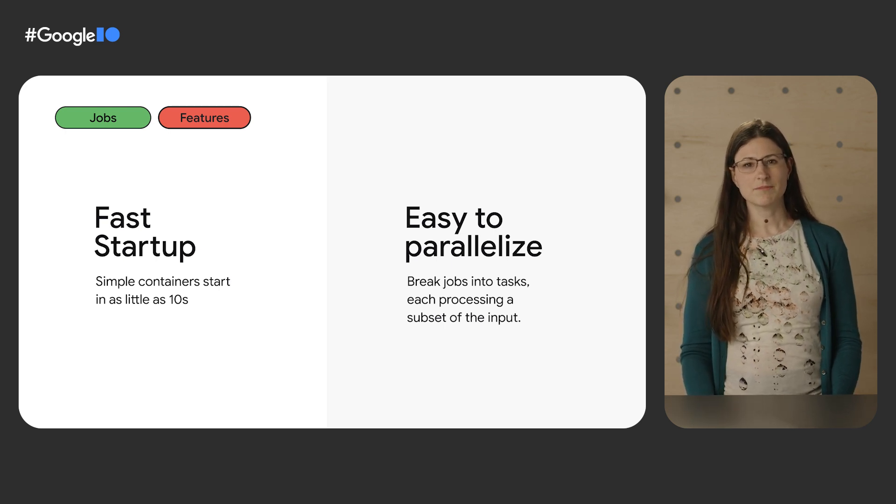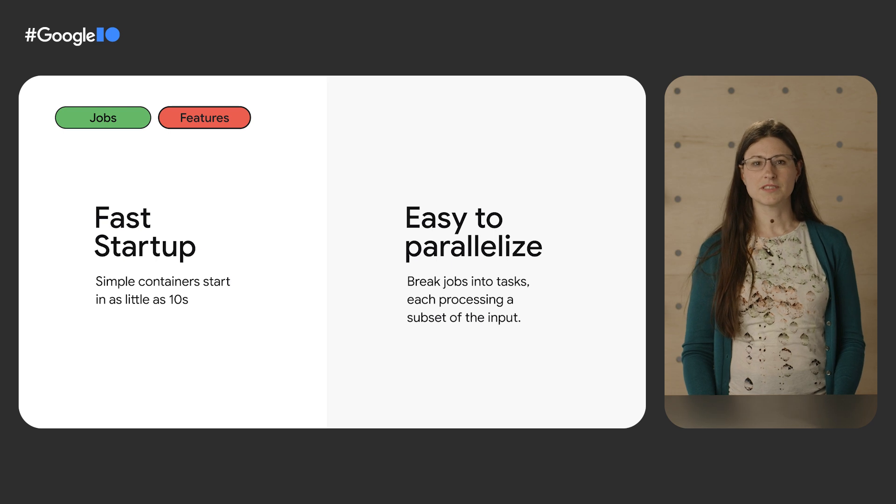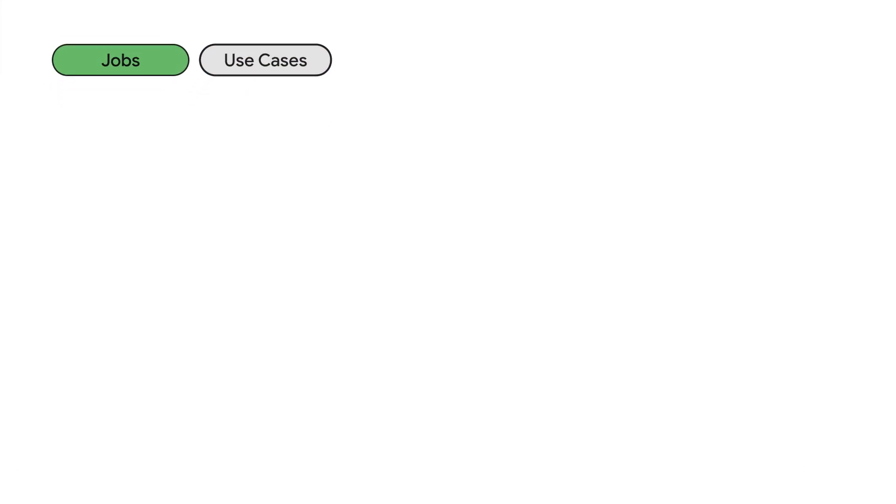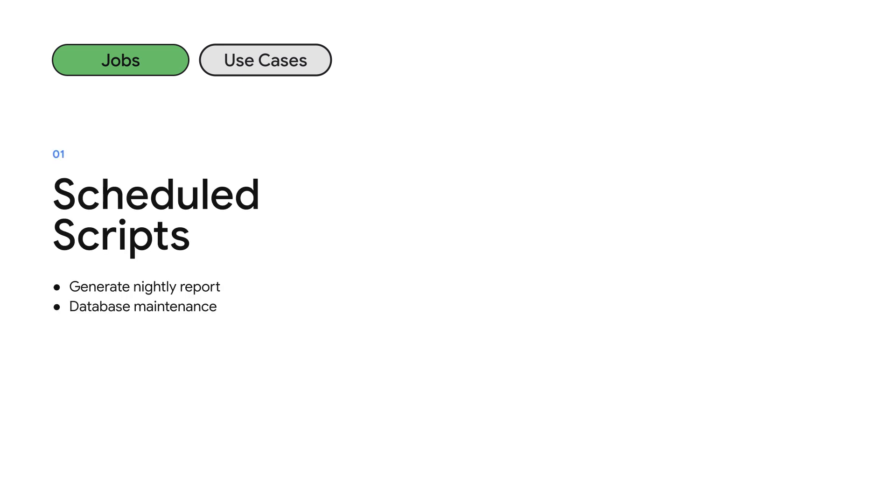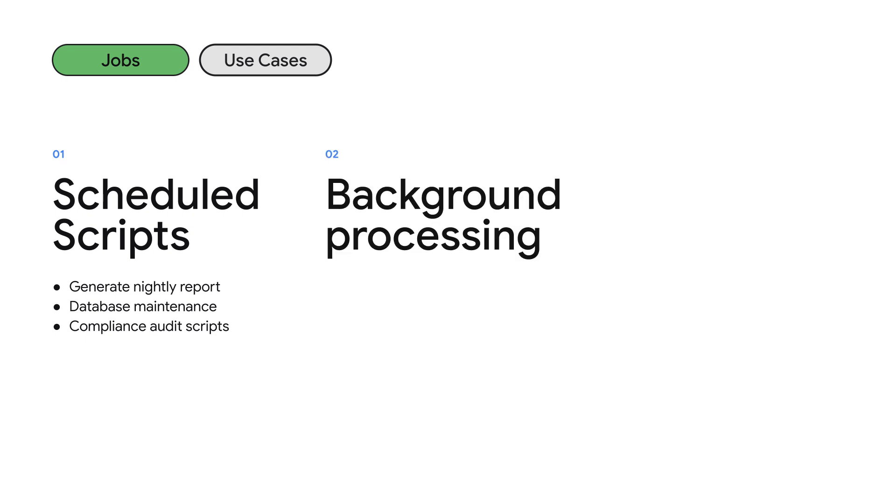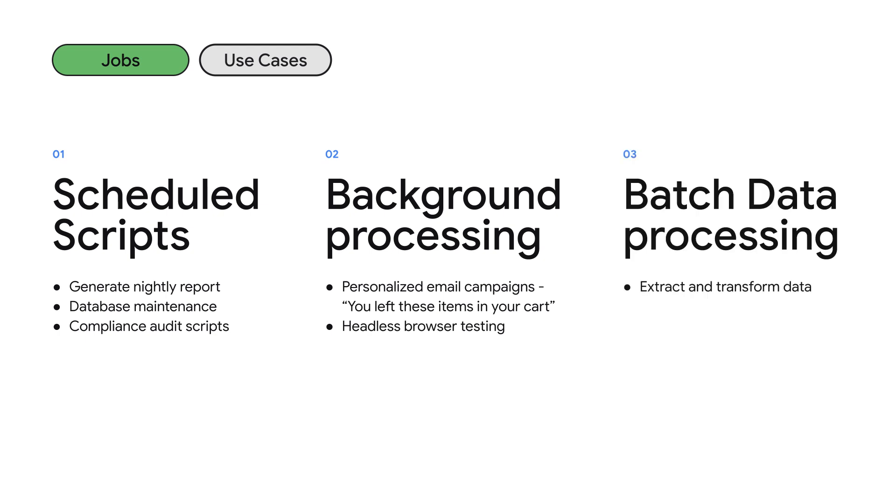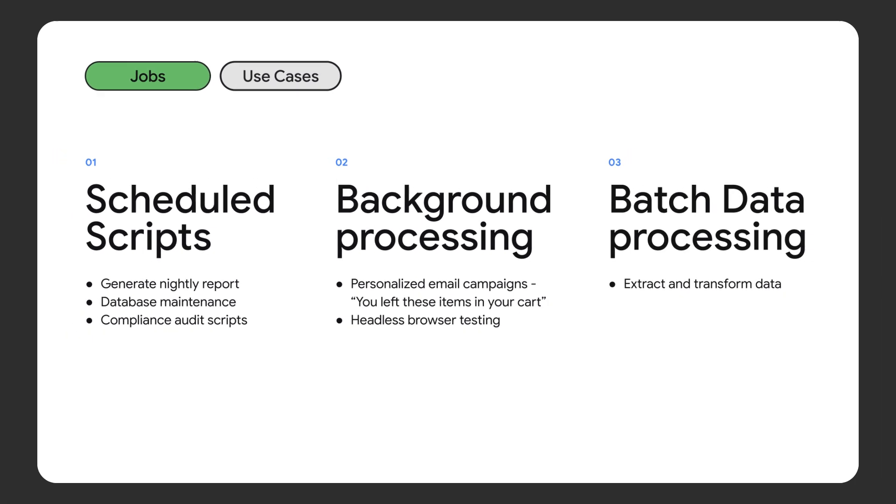So what are Cloud Run jobs useful for? Background processing where some user interaction has resulted in offline work that needs to be done in the background. For example, sending email campaigns for abandoned shopping carts or running web testing suites. Finally, you can use Cloud Run jobs for batch data processing.